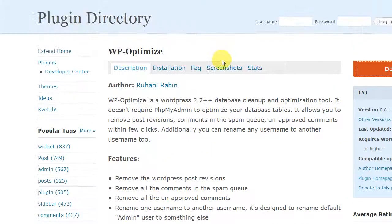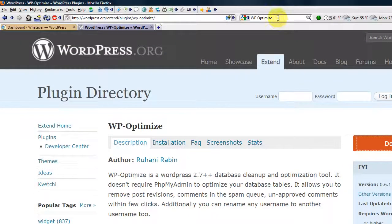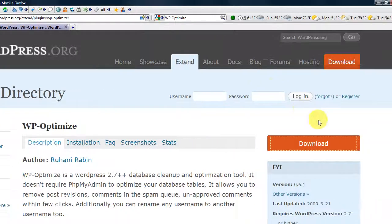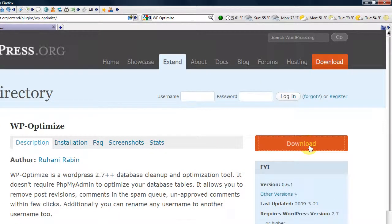The first thing you need to do is go to Google, type in WP Optimize, find the page, and download the file.